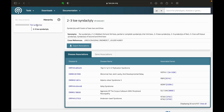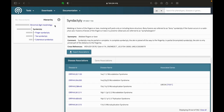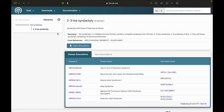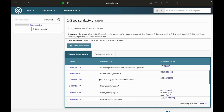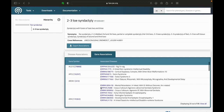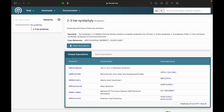On the left-hand side, you can see the hierarchy. You can see that this is the most specific term that you can select, but you can navigate back to widen your net. In the table here, you can see all the diseases associated with this phenotype and also all the genes associated with this phenotype. These can also be exported and filtered.